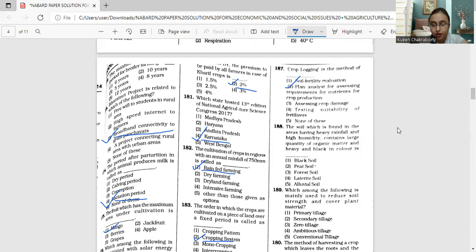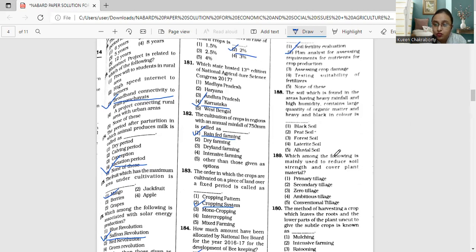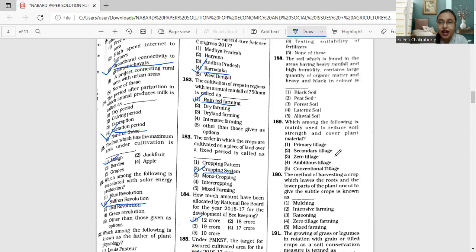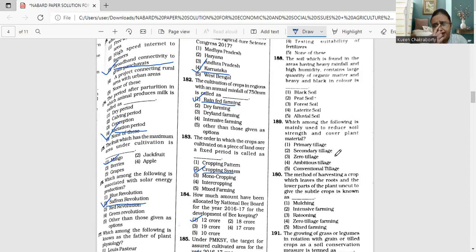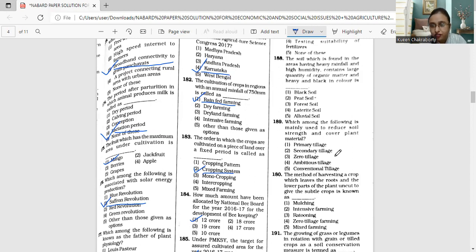Moving on to question 188. The soil which is found in the areas having heavy rainfall and high humidity contains large quantity of organic matter and is heavy and black in color. Is it black soil, deep soil, forest soil, laterite soil, or alluvial?